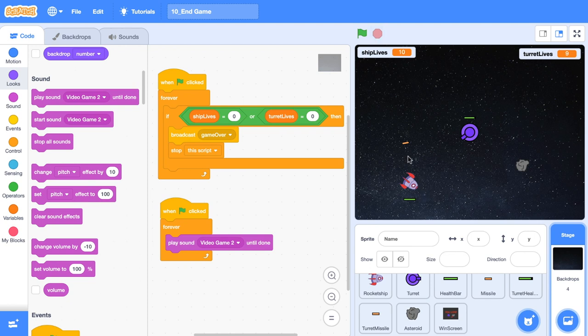I noticed that missiles don't make a sound when they fire. So you could go ahead and add a sound in for that too, if you wanted to. And that's it. These are the basic building blocks of a space shooter game.